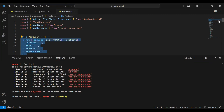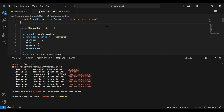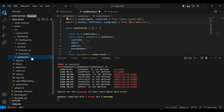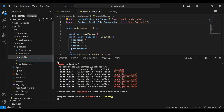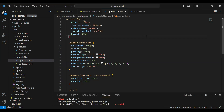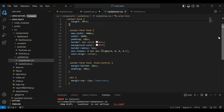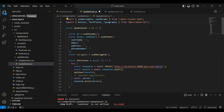Let's go to the post user component, let me copy this and paste it here. Then let's go to the update user package and here I'm going to create a new file — update user dot css. Let me copy the code from post user dot css. Let's go to update user and import the update user dot css file.